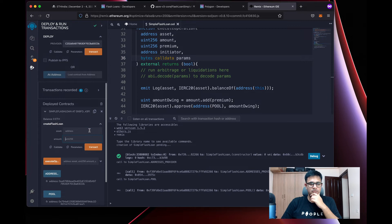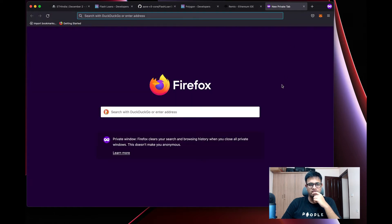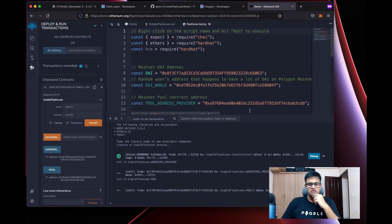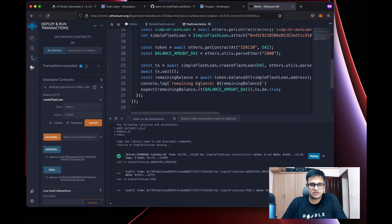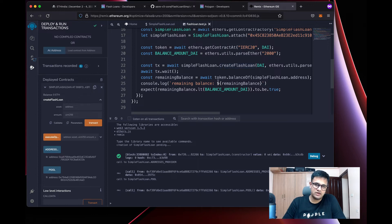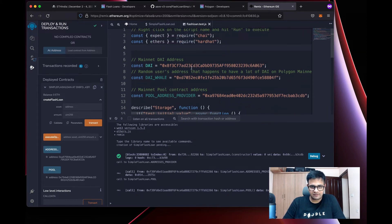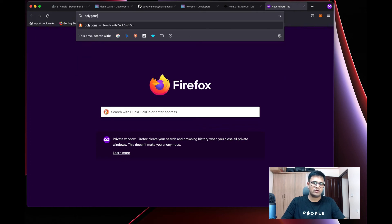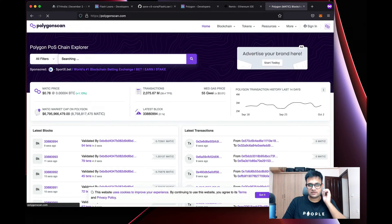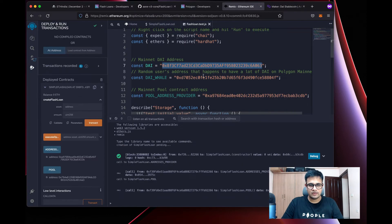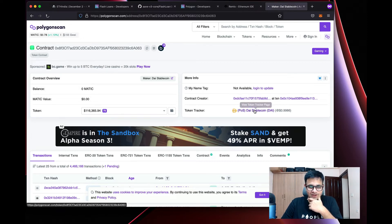Now we can call createFlashLoan, but we don't have any assets to pay fees. To fix that, I've figured out the DAI token address on Polygon. I've also found a DAI whale — a large DAI holder. You can verify the DAI address on Polygon by pasting it into a block explorer and confirming it's the DAI stablecoin.